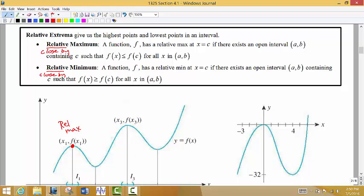Here we have a point that is lower than all the points that are immediately close by — anything to the left or to the right, really close by, it's smaller than all of those points. So we call this a relative minimum.